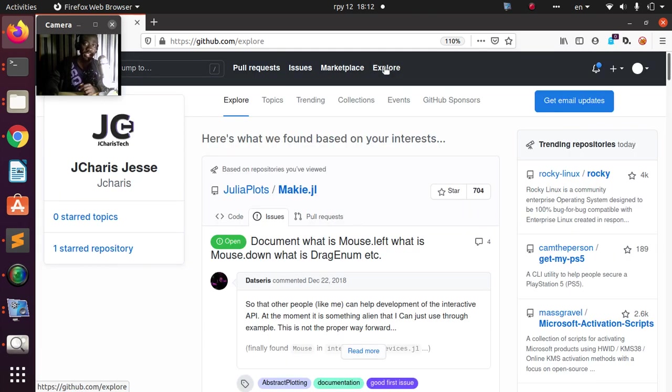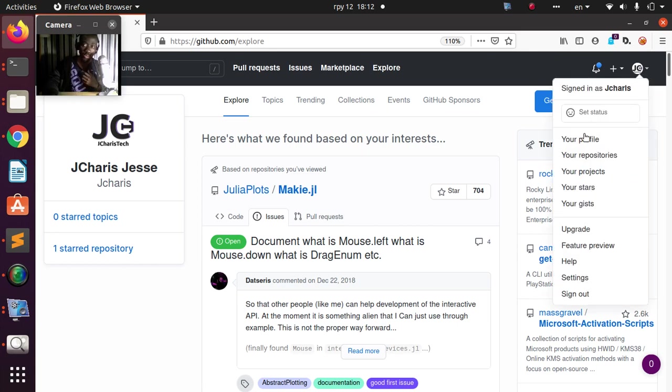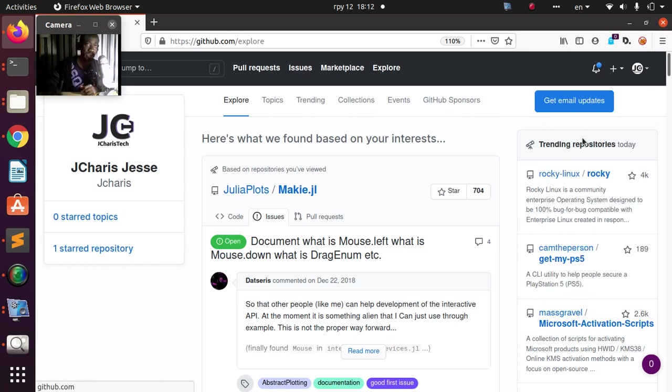You see that this is the normal explore page, but if I come back to my profile or my repository, everything is going to be for the dark theme that I have chosen. Very cool and very nice. That is a very nice feature that they have done.